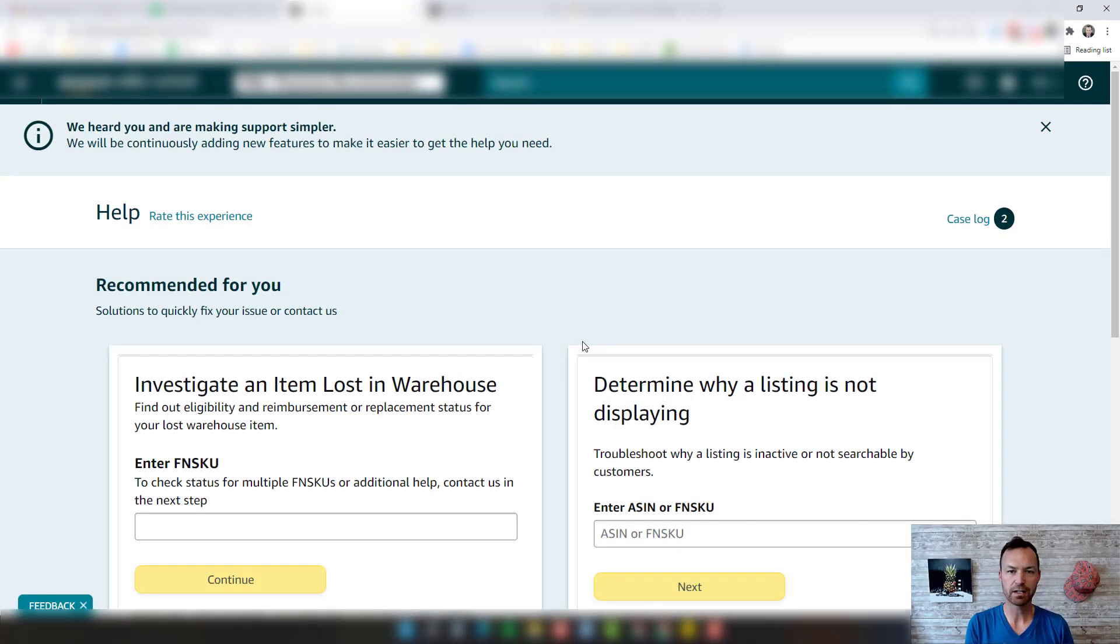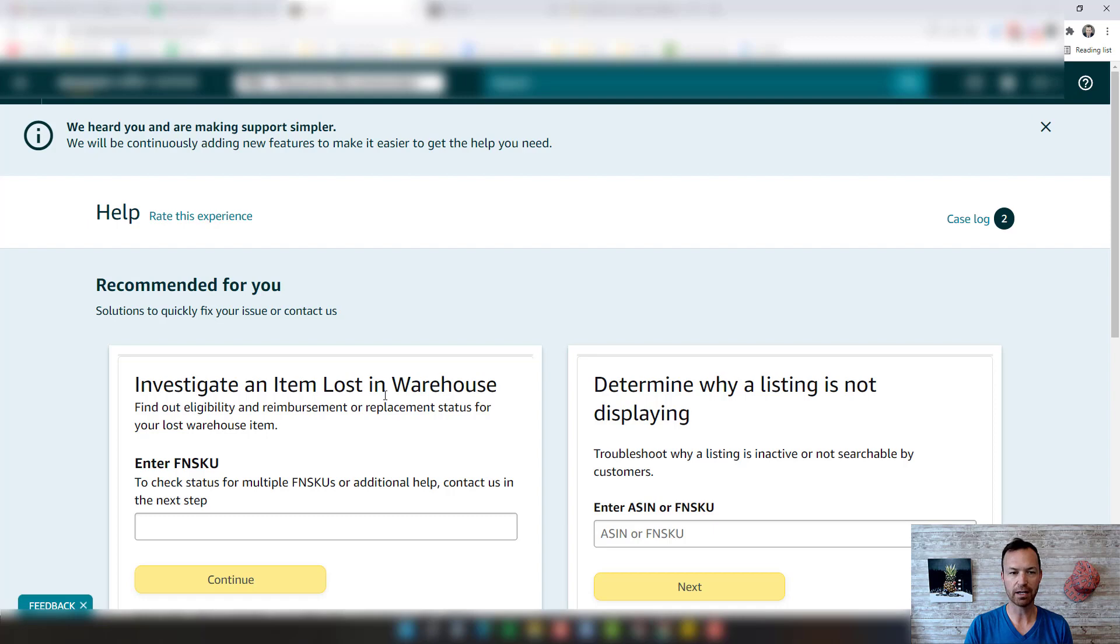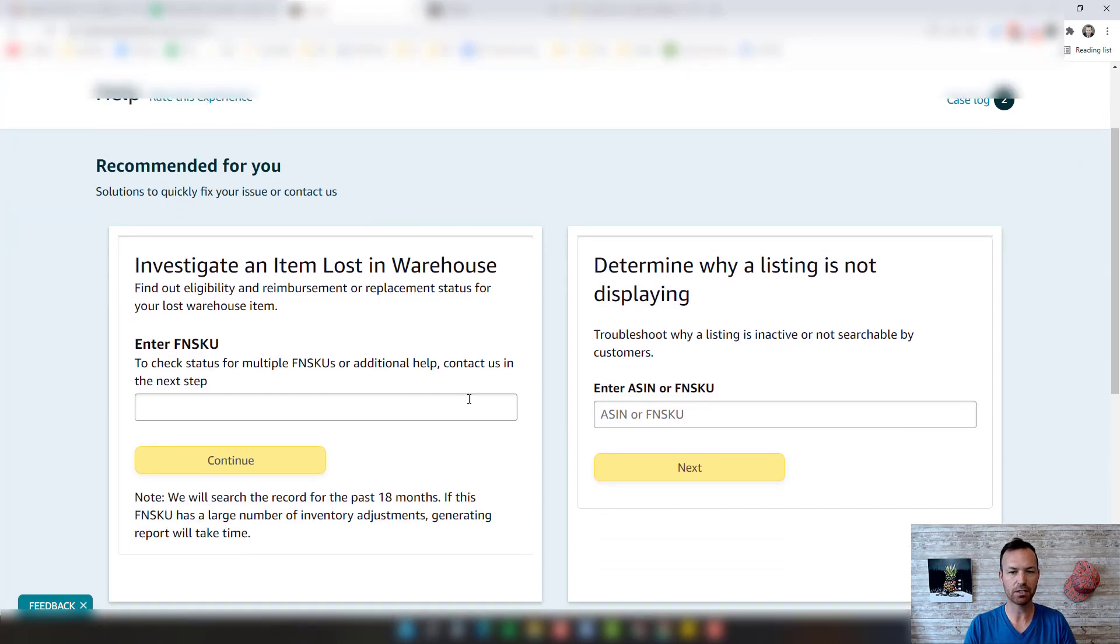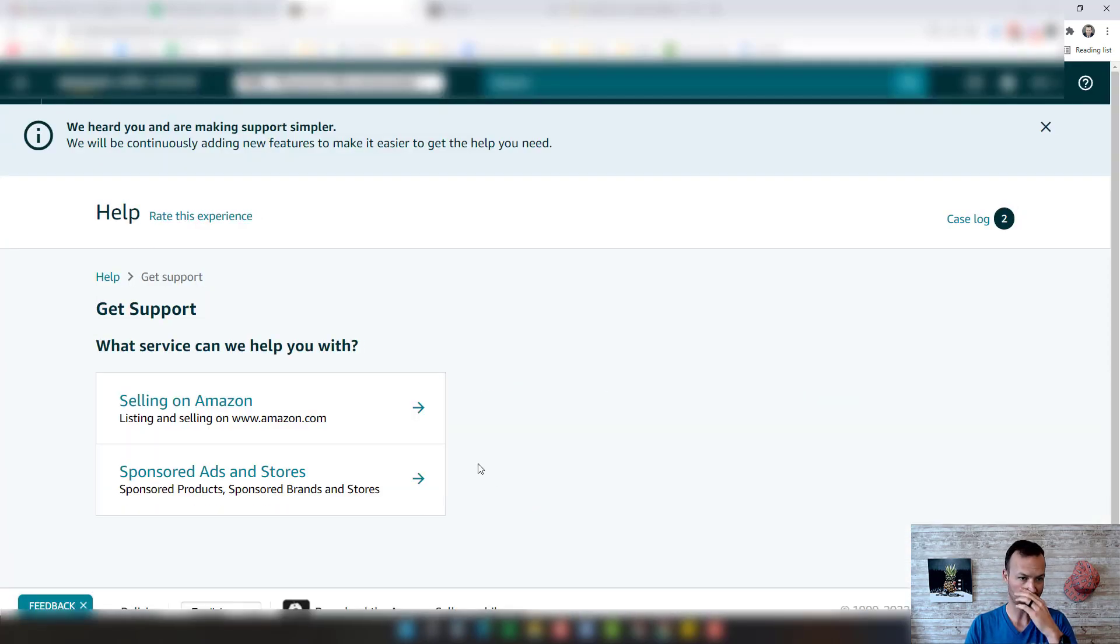So here we are inside Seller Central. I'm actually in the help support area. If you come up here to the top right and you see this question mark and click that, you're going to come to this page. I'm going to come down here and click get support.